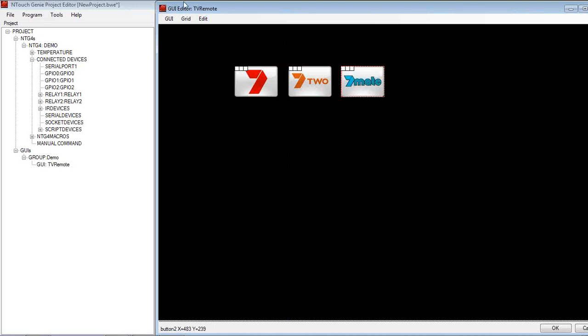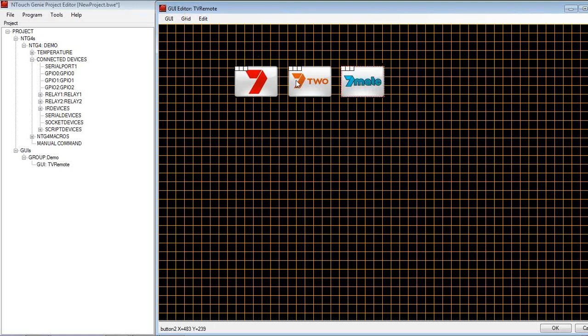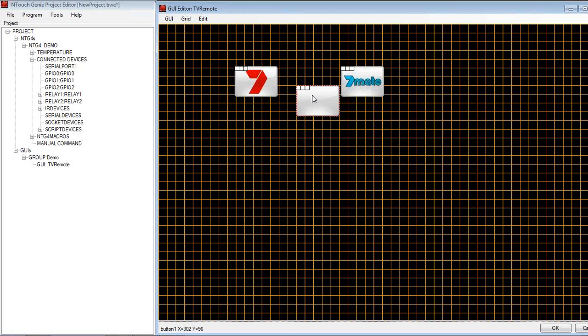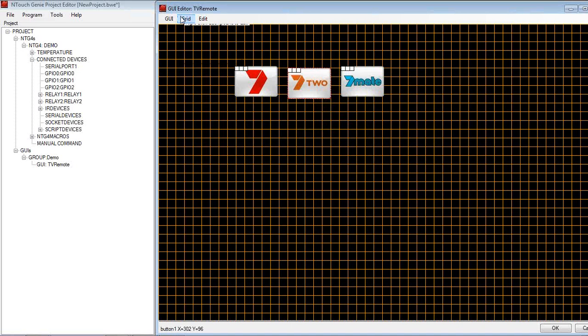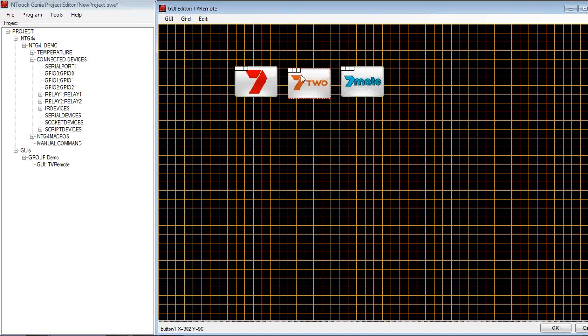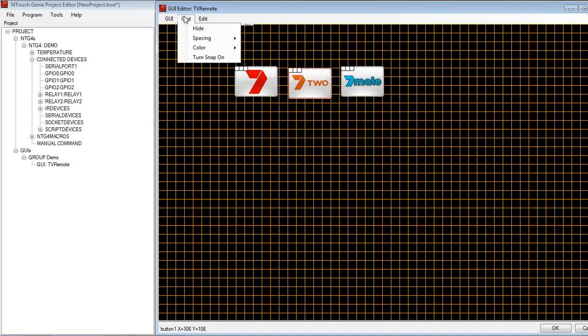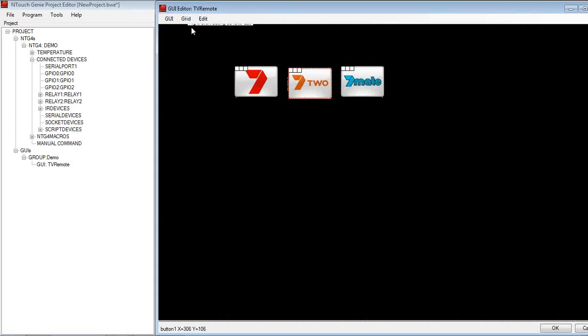Now if I had a grid on, we can show the grid. It's now going to snap to grid. You see it's snapping to the top left hand corner. I can turn that snap off if I wanted to, so I can move it around a little bit more freer. But again, we'll turn the grid off.